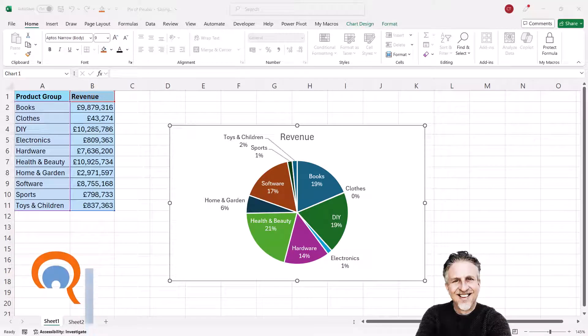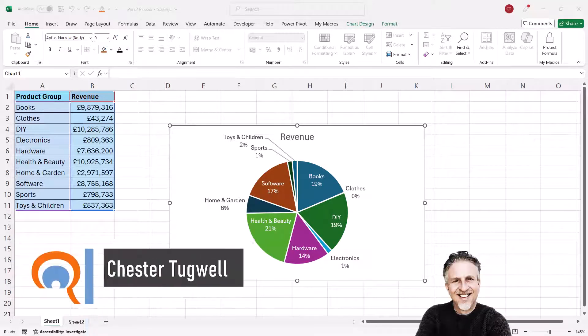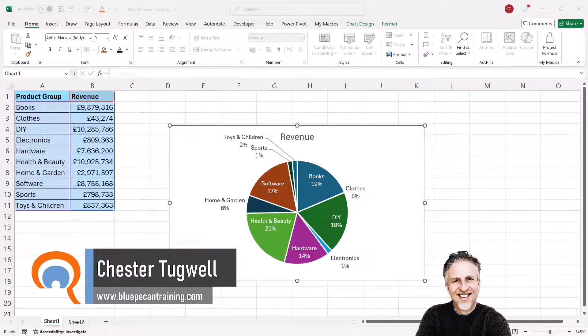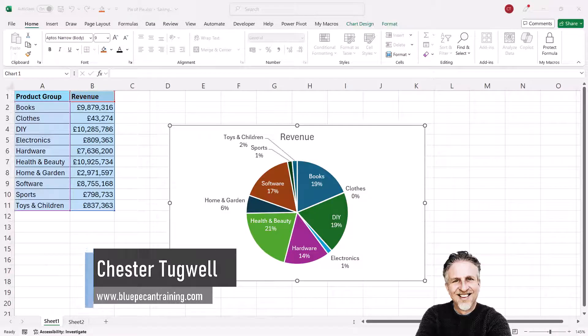Okay, you want to create a pie of pie chart in Microsoft Excel. Two scenarios where I think you're going to need a pie of pie chart.